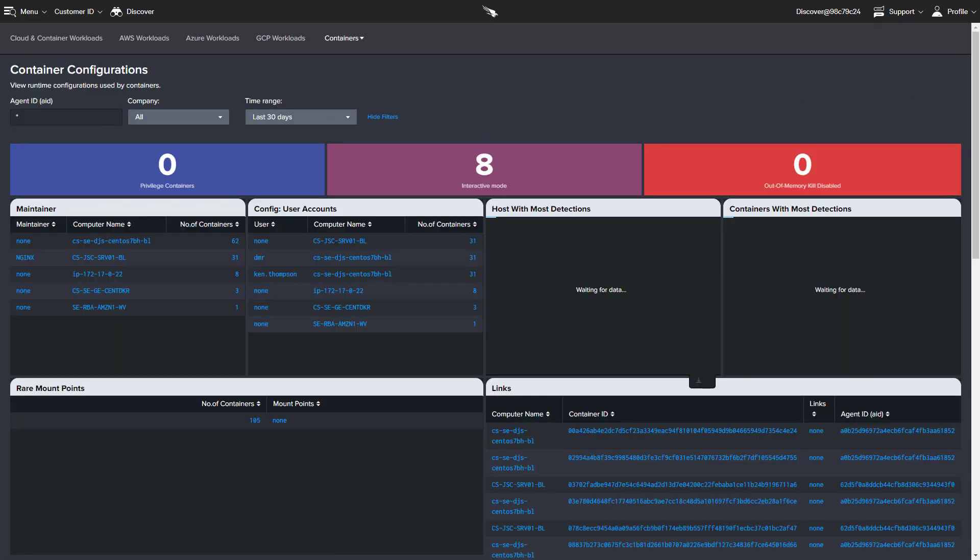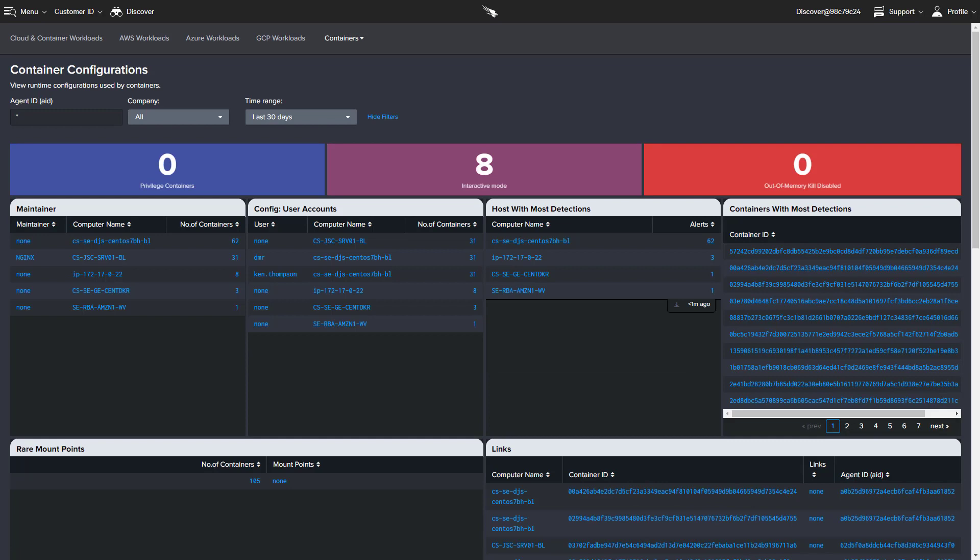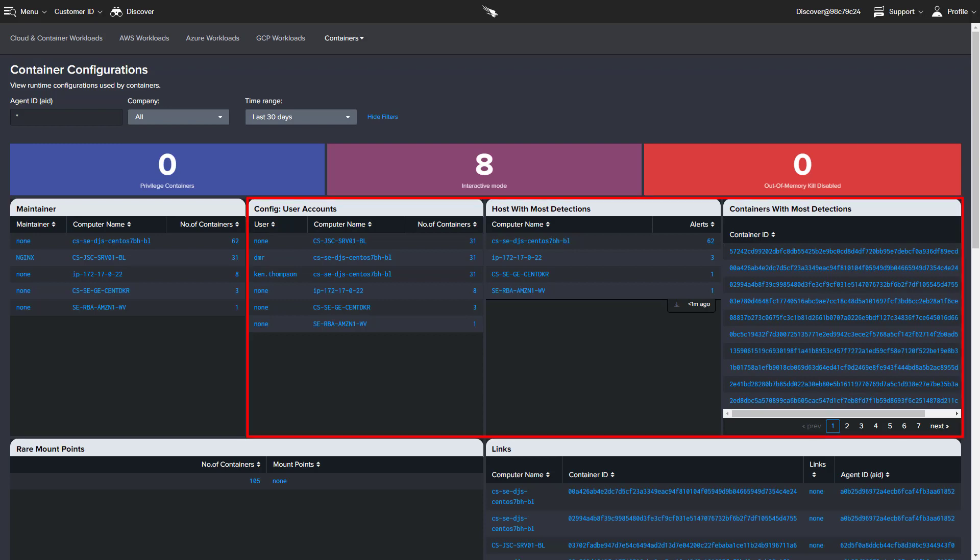Important information like privilege and interactive mode are highlighted on the container configurations dashboard. The same lightweight agent that provides detailed reporting also protects cloud workloads and containers. The dashboard highlights user accounts and detections per host and container with clickable options to see the supporting details.